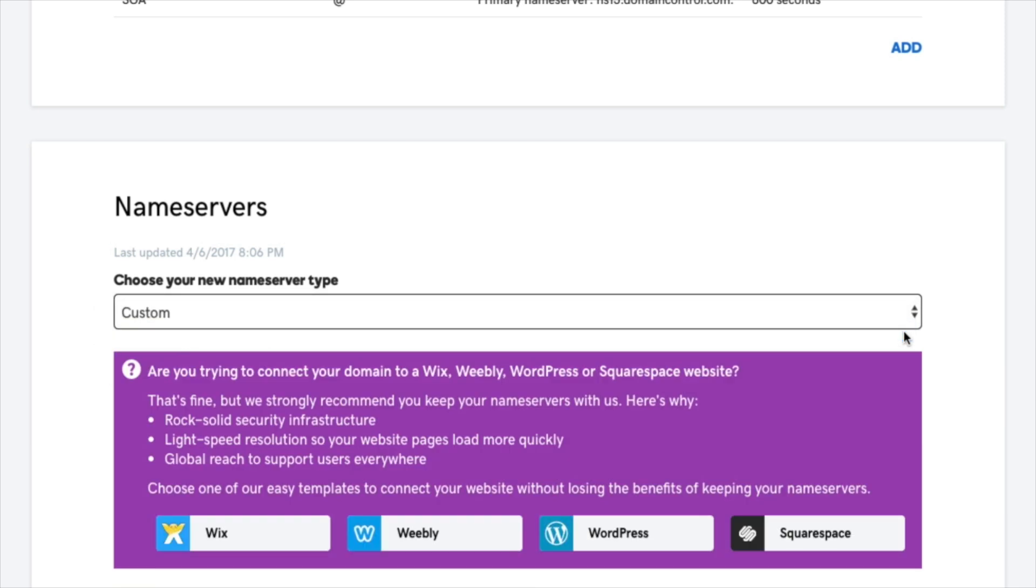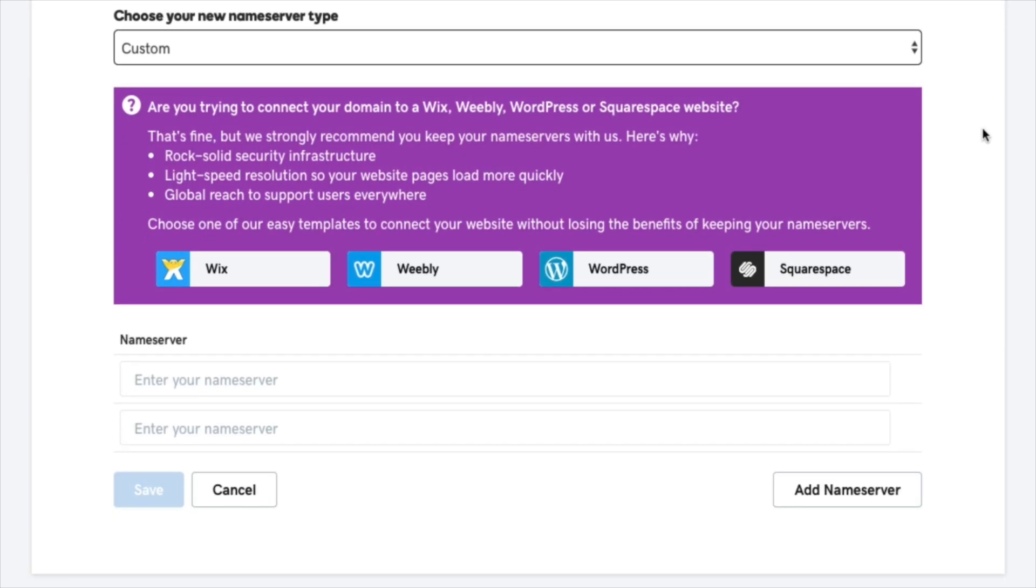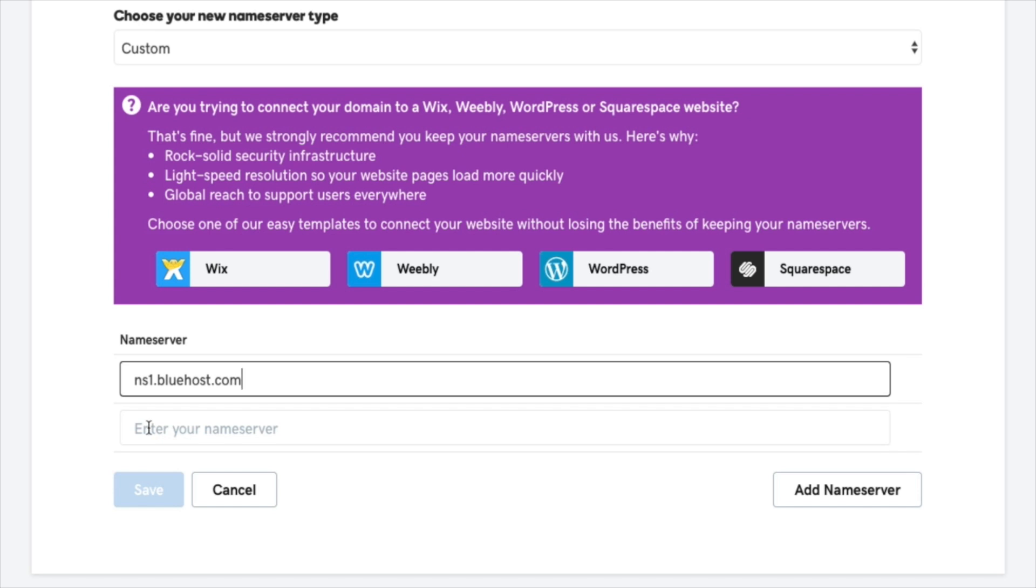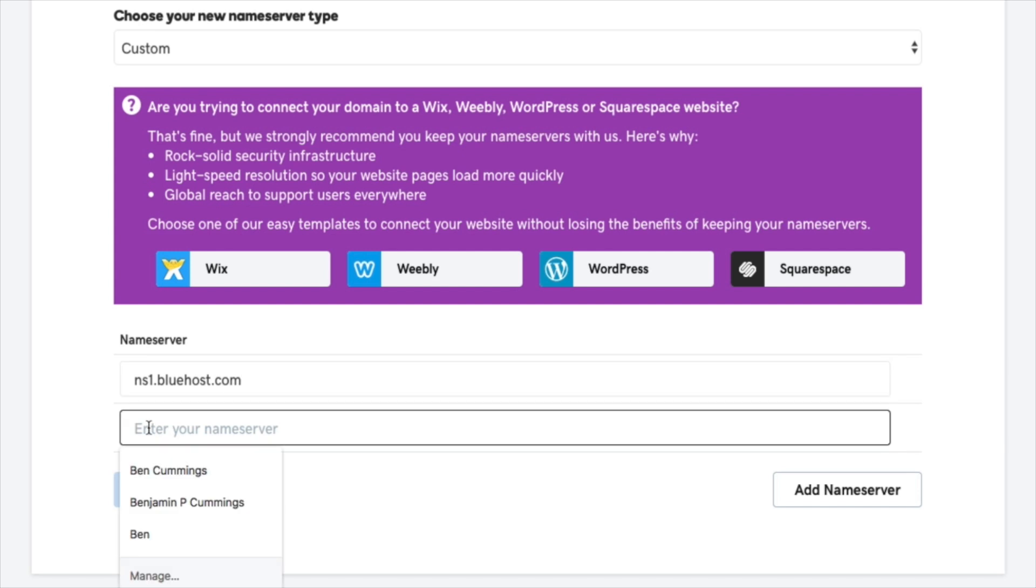You may get a pop up but you can go ahead and ignore that. Then below the pop up where it says nameserver, in the fields provided simply paste the two new Bluehost nameservers: ns1.bluehost.com and ns2.bluehost.com.